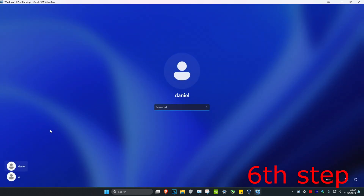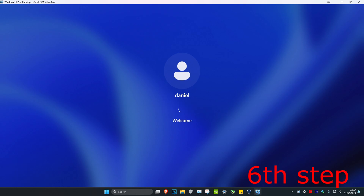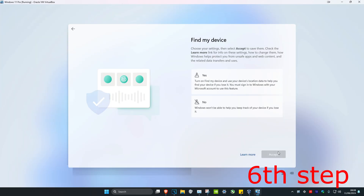Once the computer restarts, sign into your new account. You'll have all your old files available on the new account, so you can just start using that from now on instead of the old damaged account.